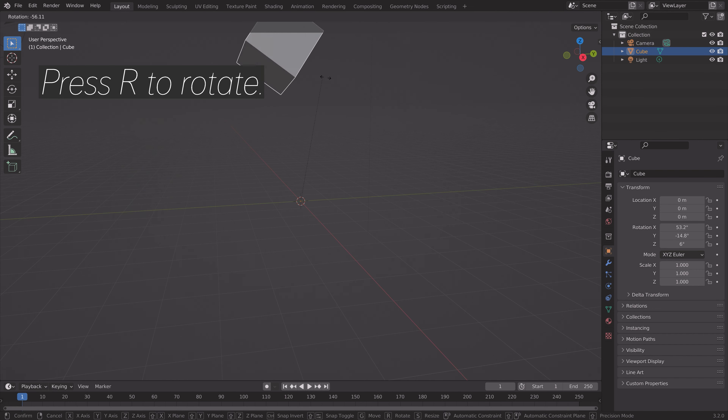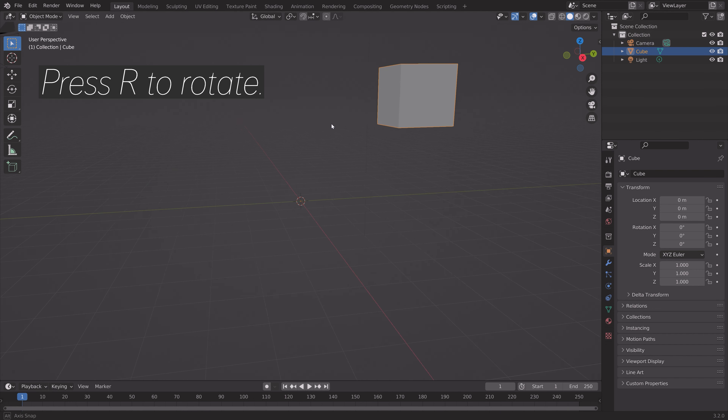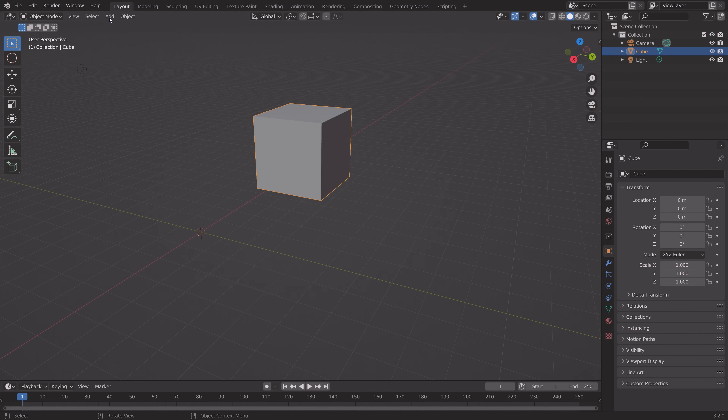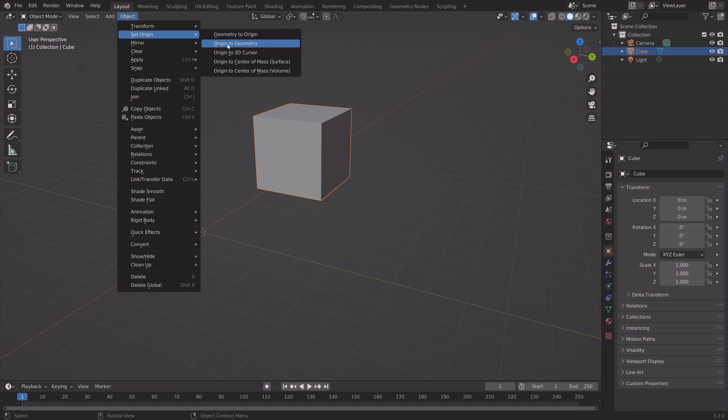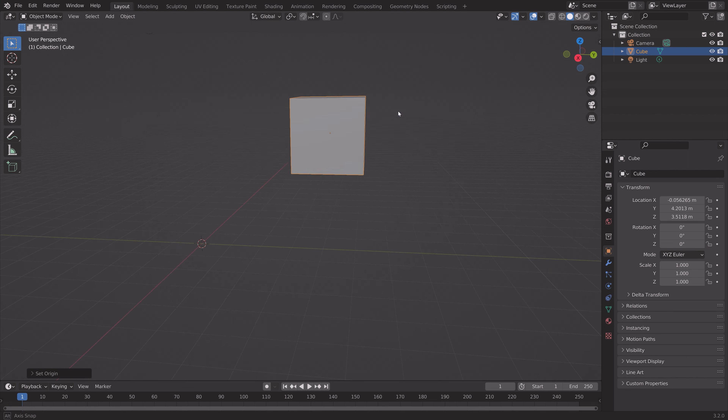If you have a misplaced origin point, you can very easily fix it by going to Object, Set Origin, and then Origin to Geometry.